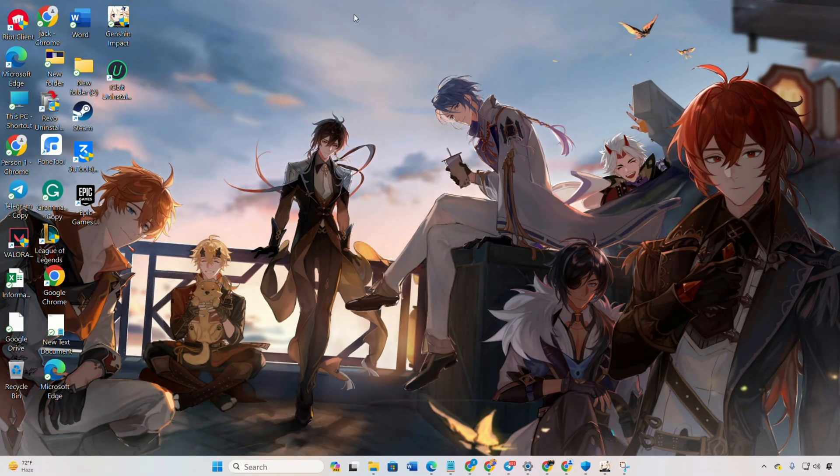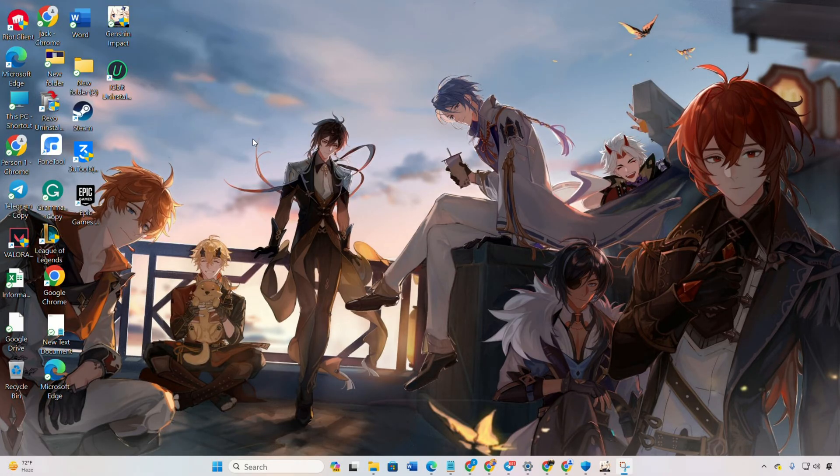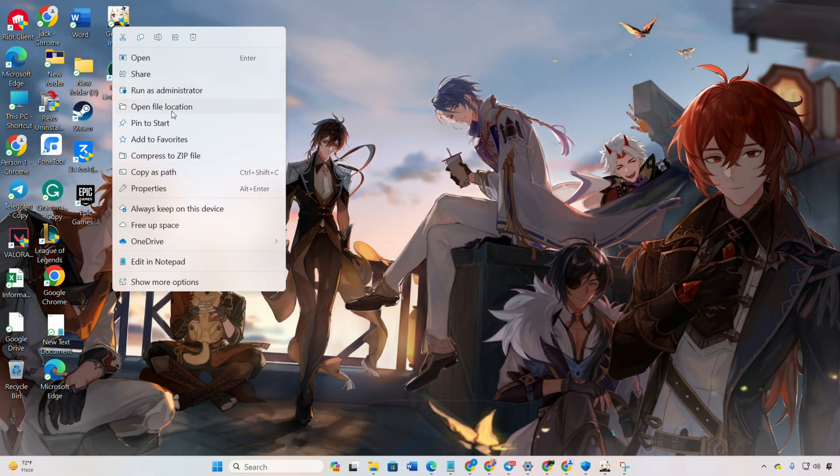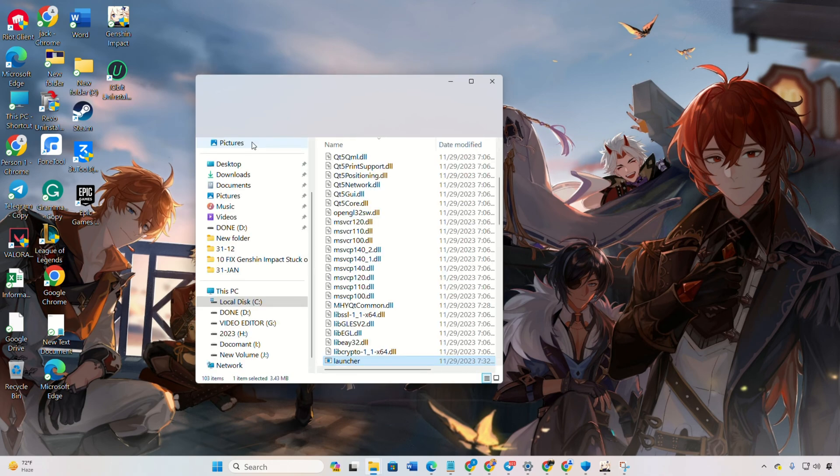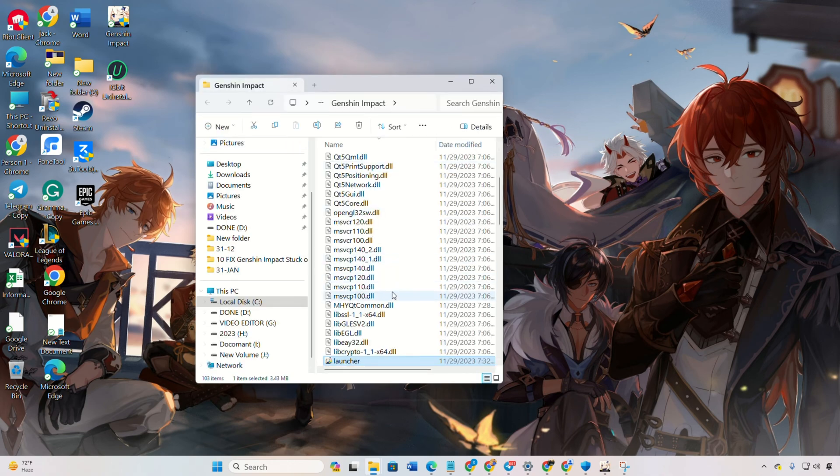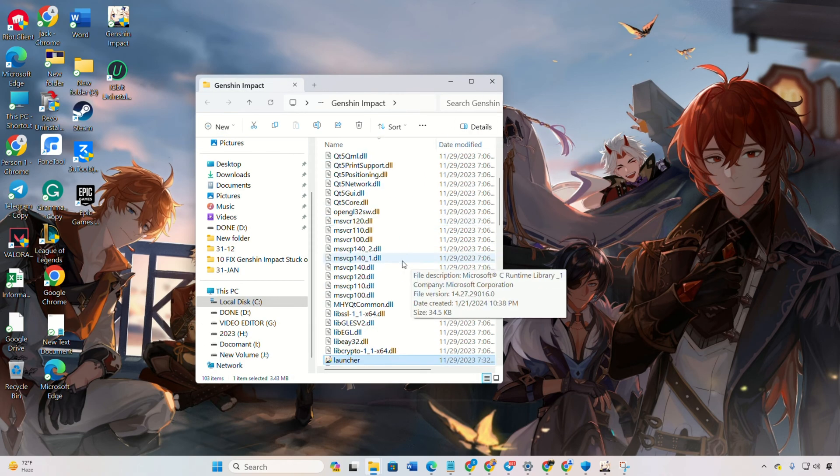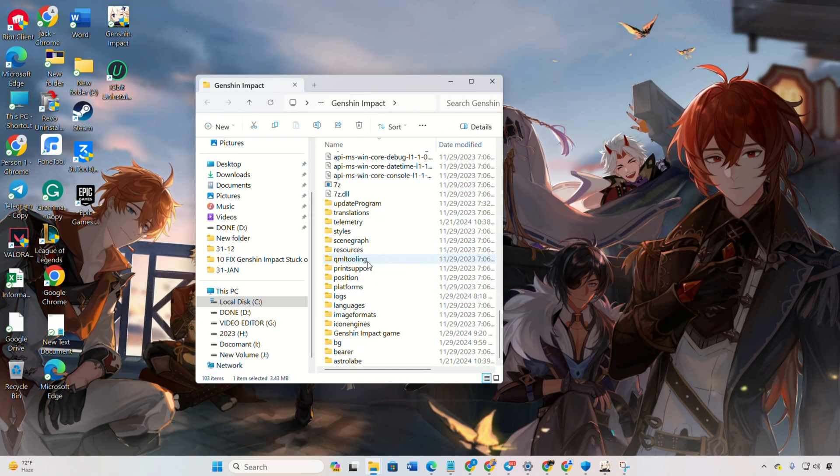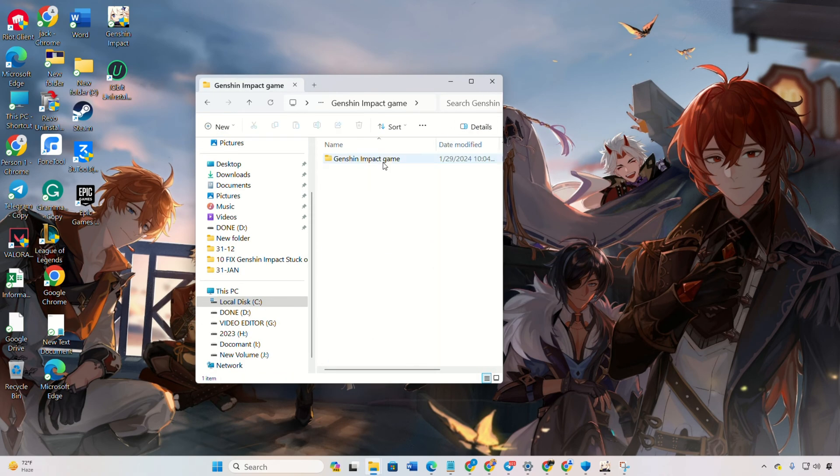Solution 2. Adjust compatibility options for Genshin Impact. First things first, right-click on Genshin Impact from your desktop and choose Open File Location. The file explorer will pop up. Scroll up to locate the Genshin Impact game folder.